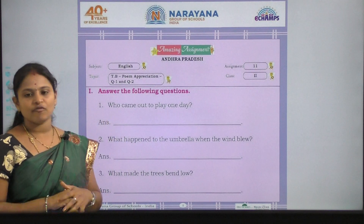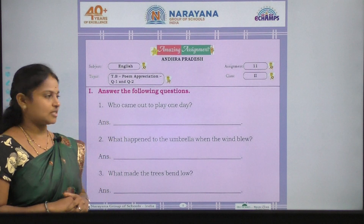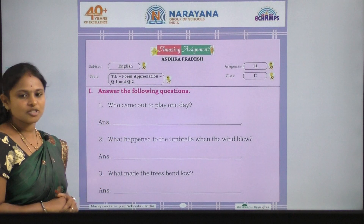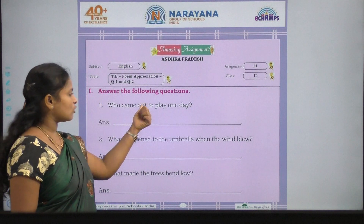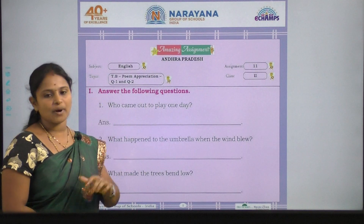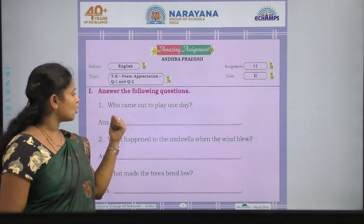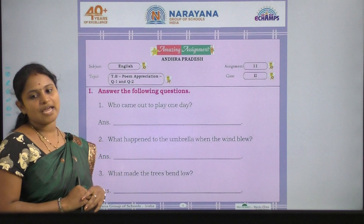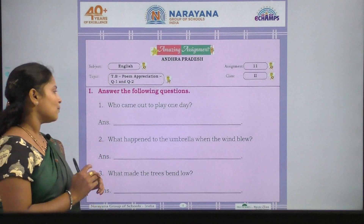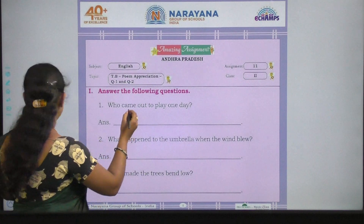Answer the following questions. So the first question is, who came out to play one day? Who came out to play one day?